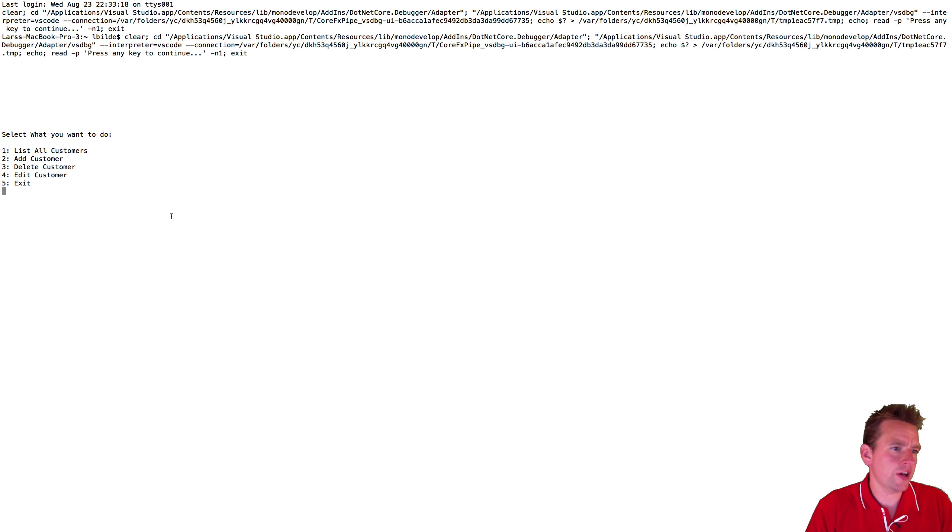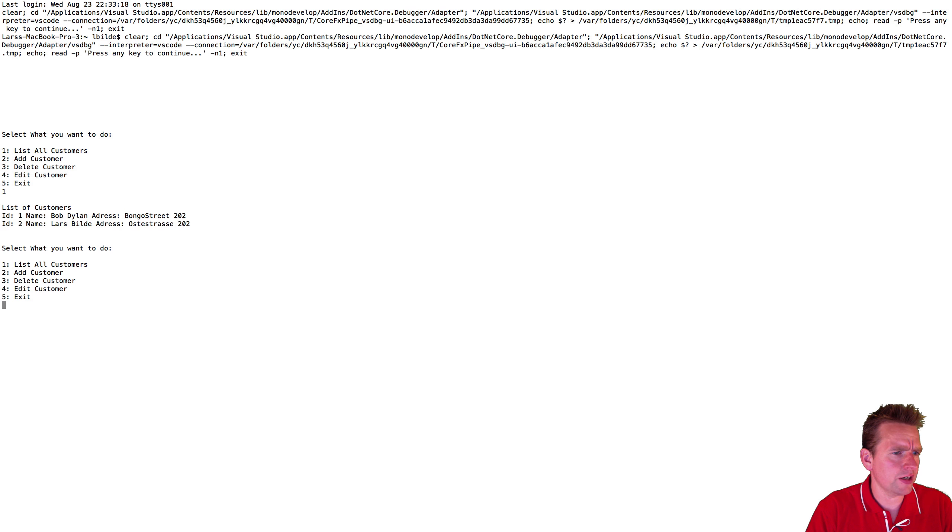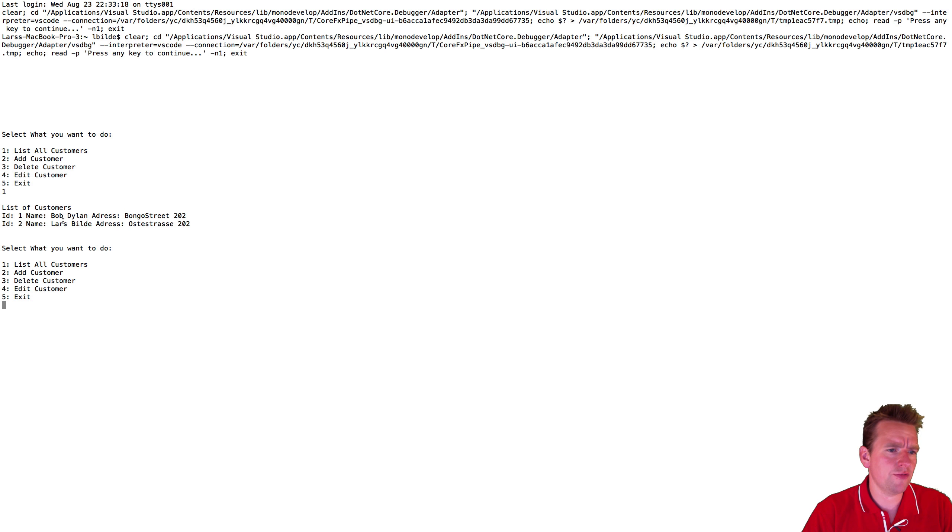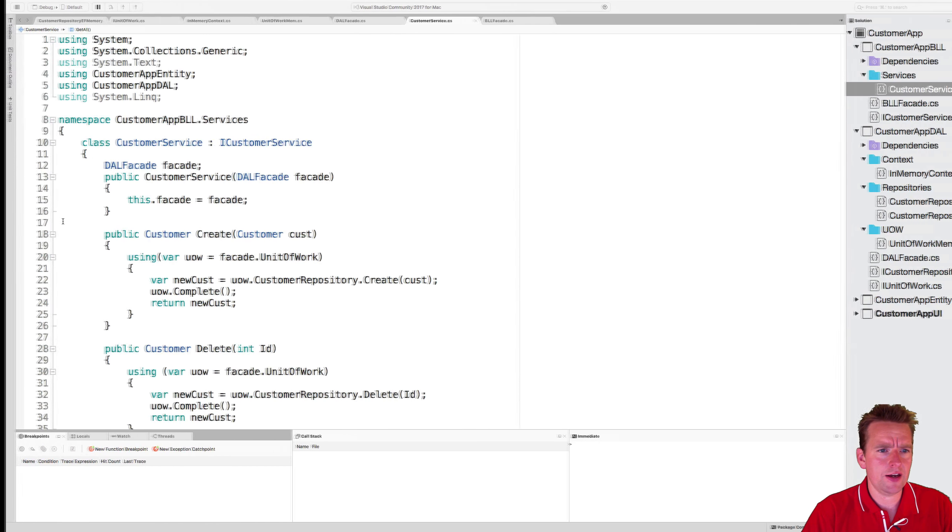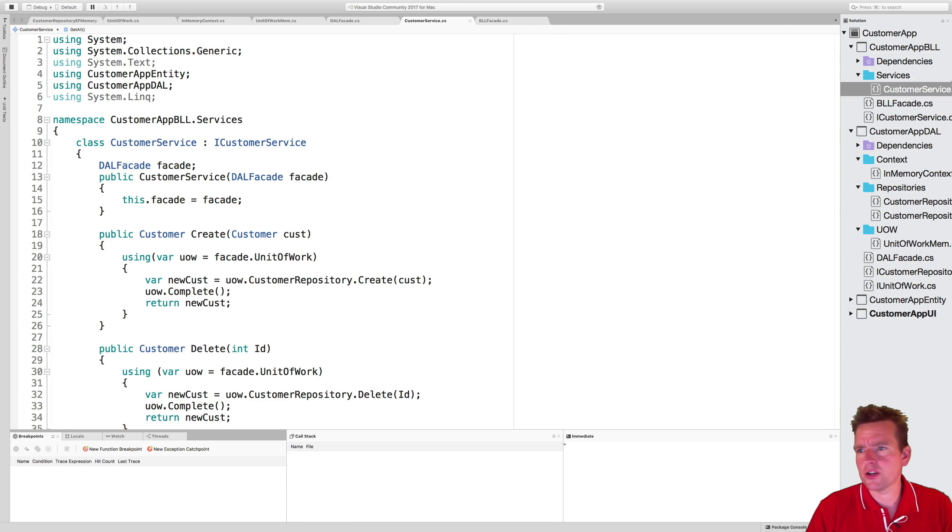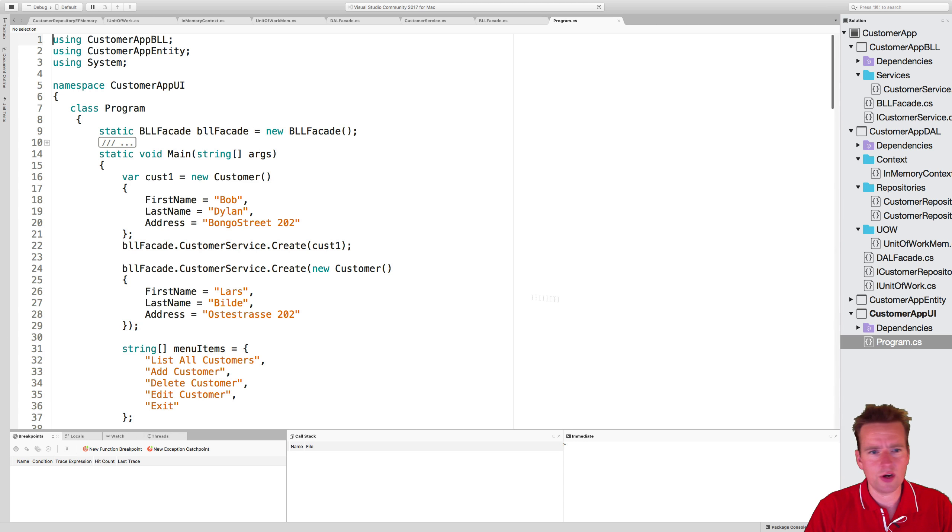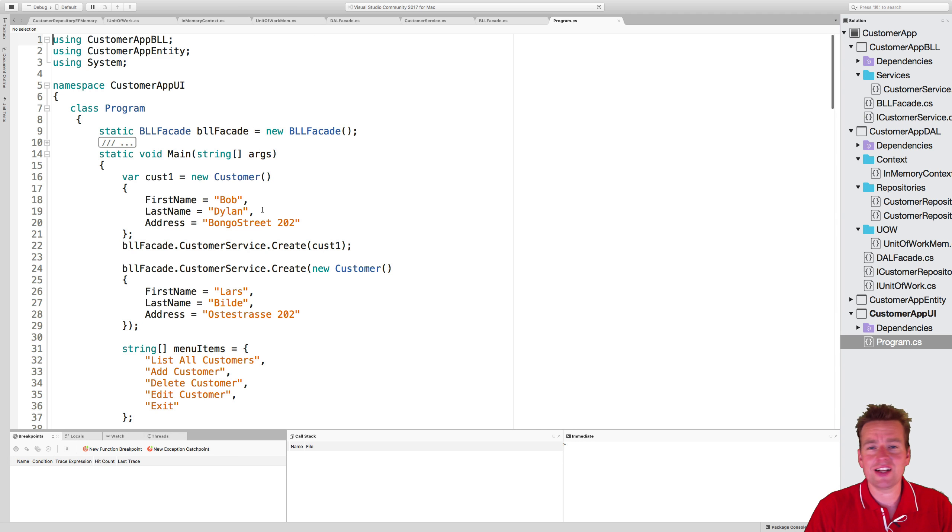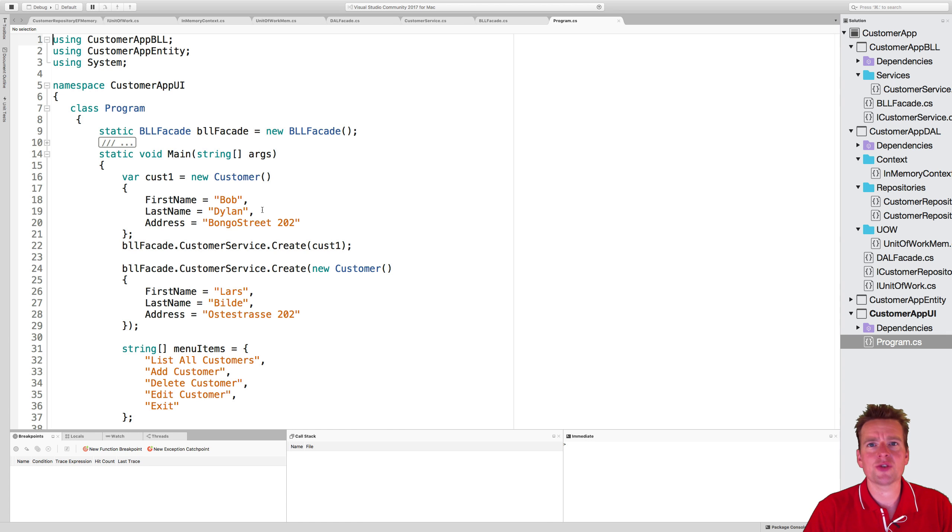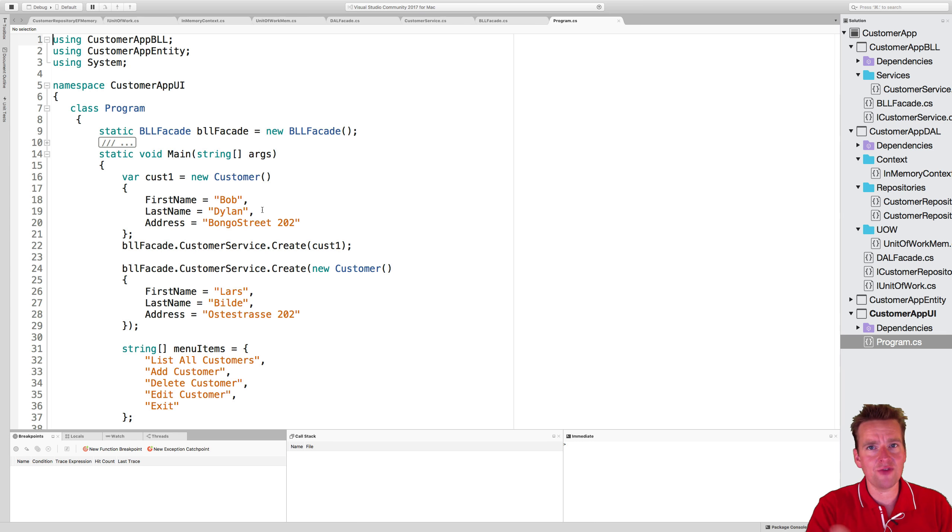So the program is up and running and again I can list all my customers. By the way, someone asked me where do these actually come from. If we go into the code and have a look inside the UI, I'm actually creating them inside the UI. So they're not being injected anywhere cool yet. We will do that later where we'll try and use a way to actually create some default data inside the database.